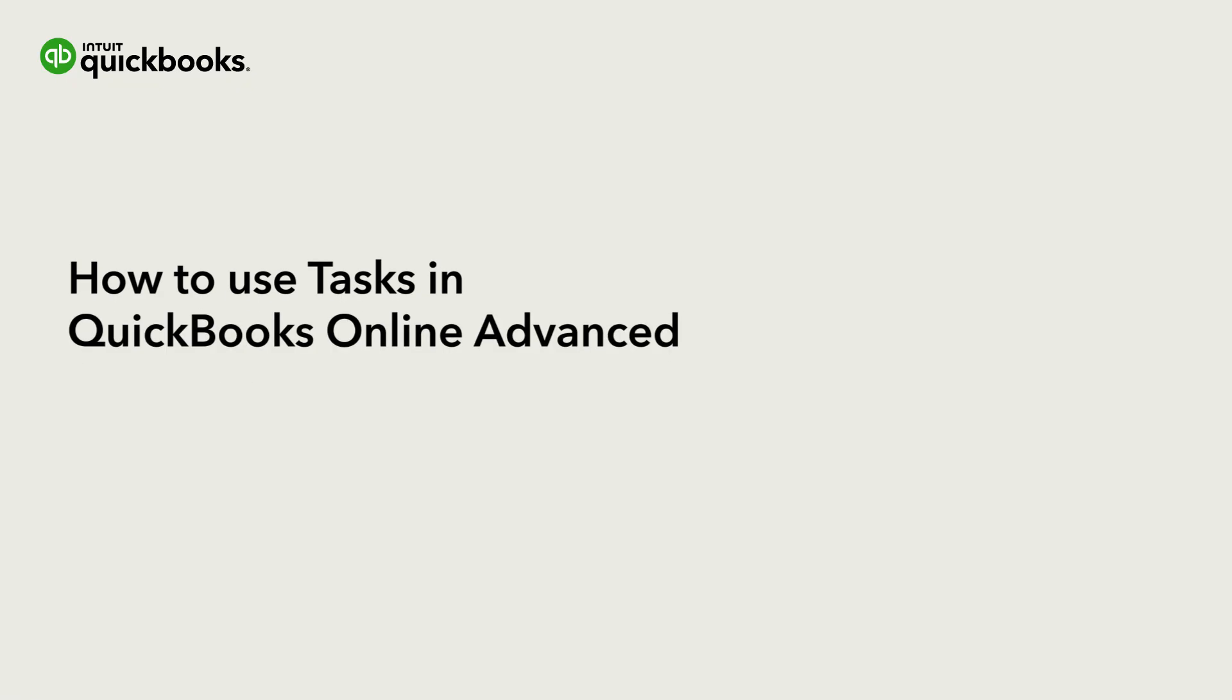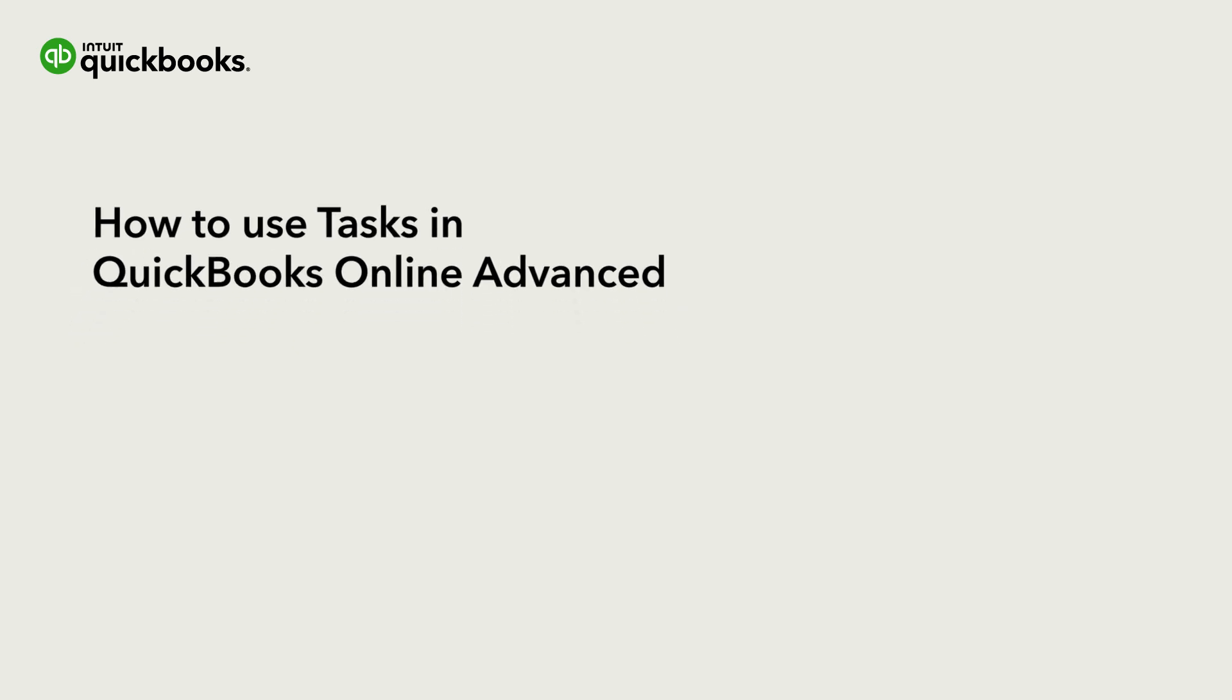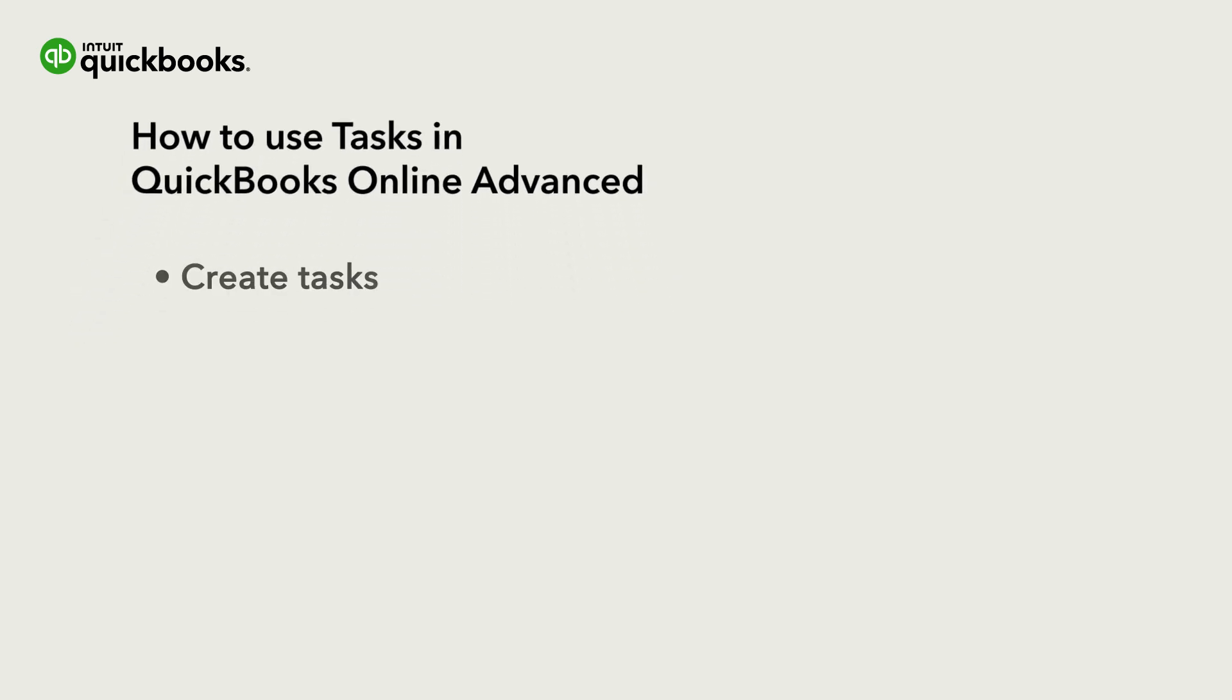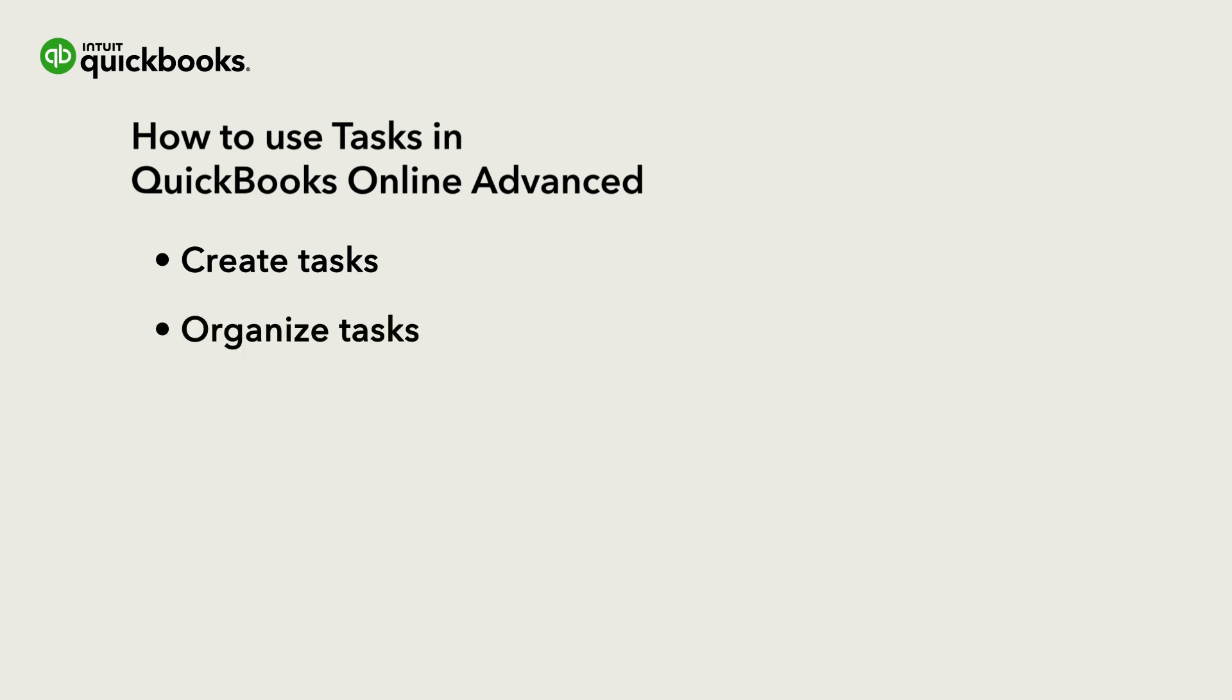Hi, this is Jason from the QuickBooks team. QuickBooks Online Advanced helps you keep track of important tasks and organize your work in one central location. We'll go over how to create tasks for yourself and other team members, and then use the Tasks Manager to organize everything you need to do.